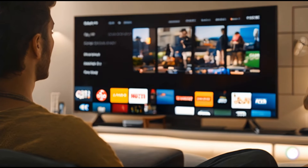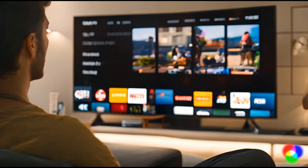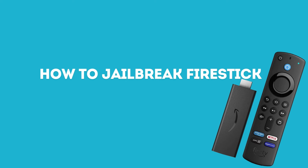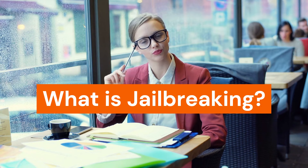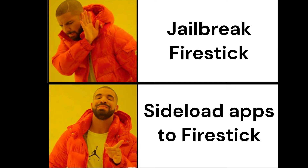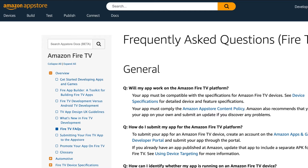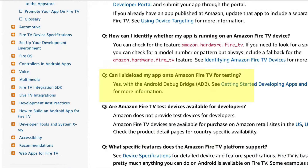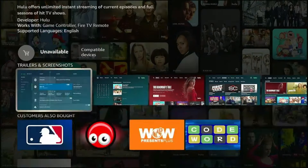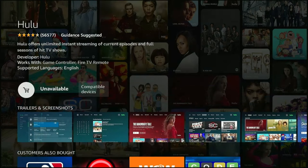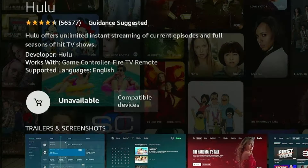Hey everyone, welcome back to my YouTube channel. In today's video I'll be showing you how to jailbreak your Fire TV stick in 2024. But first, let's talk about what this term jailbreak is really about. It's not called jailbreaking — it is simply called sideloading. Jailbreaking sounds like you're doing something illegal, but in fact sideloading is a completely legal process and technically Amazon allows you to do that. Simply put, sideloading is a process of installing apps onto your Fire TV stick that aren't available through the official Amazon App Store.